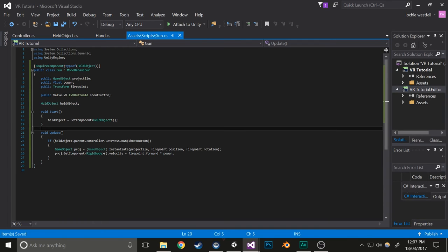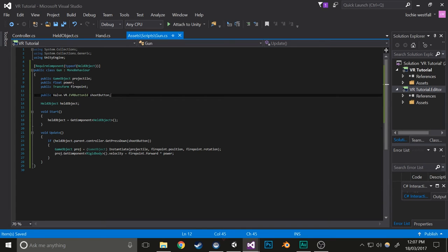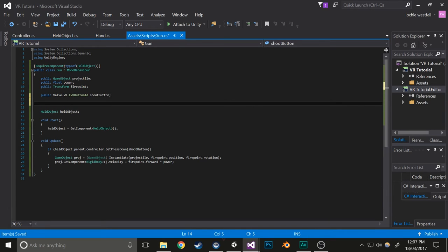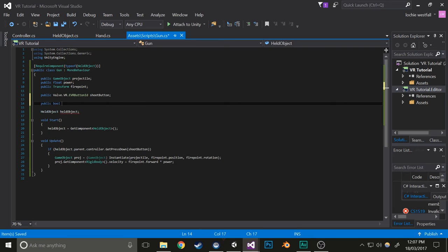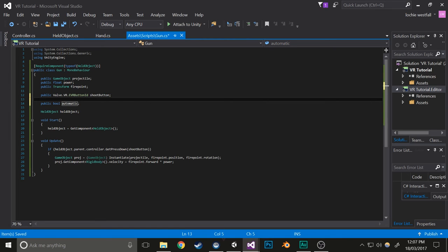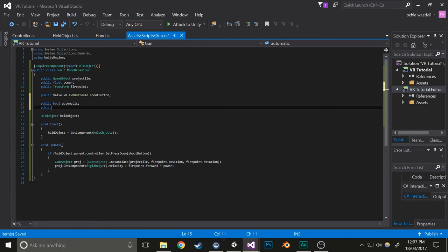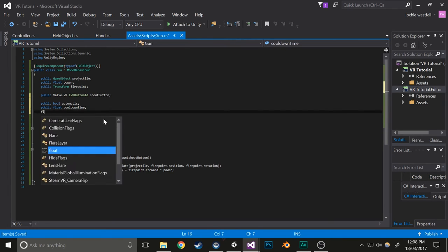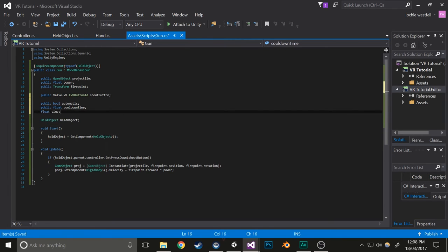Now I'll also make it so you can choose to either hold it down or press it like it currently is. I'll do public bool automatic. Then I'll do public float cooldownTime, and also float time, which represents the current count.